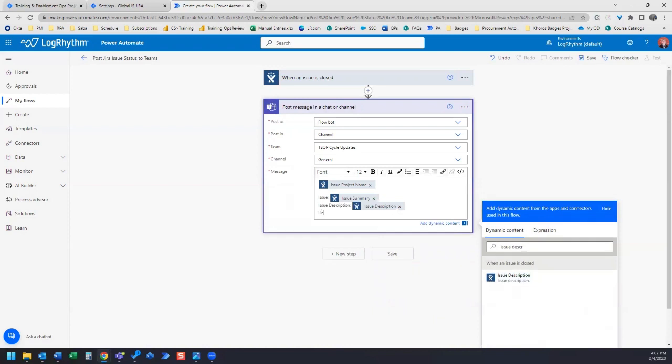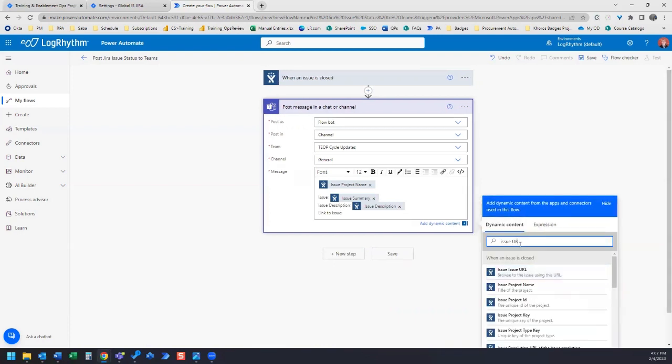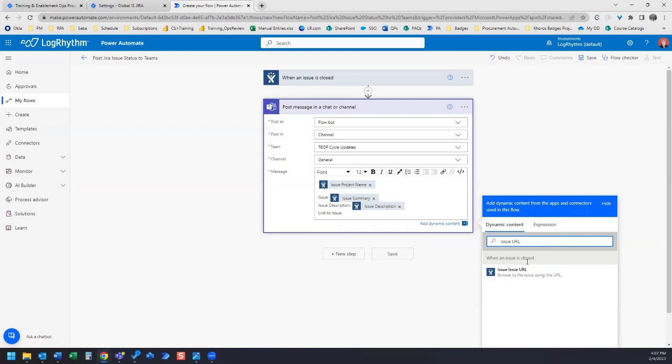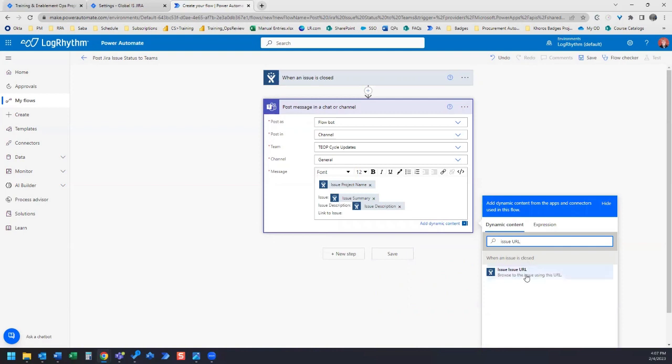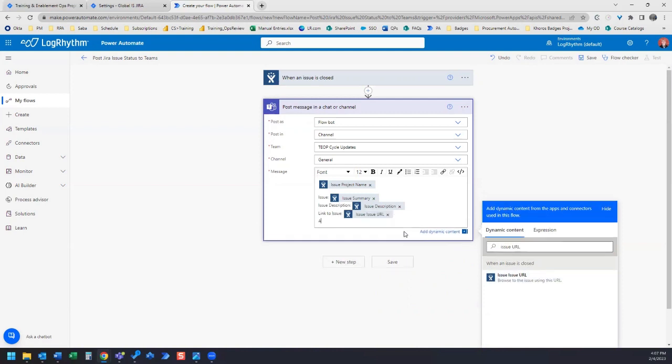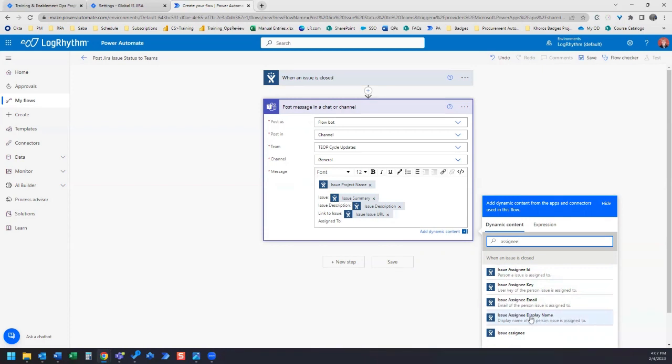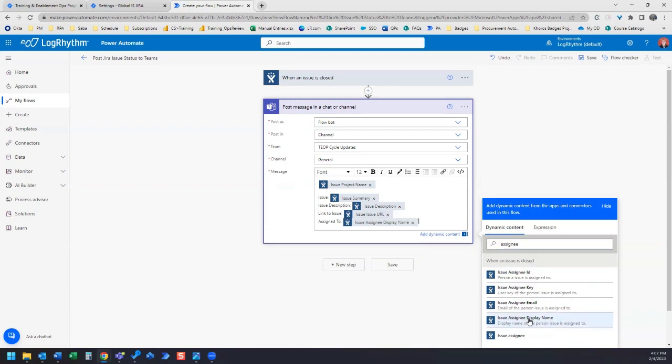I also want to give a link to the issue, so that's going to be issue URL. I also want to know who this issue was assigned to, so let's look for assignee.